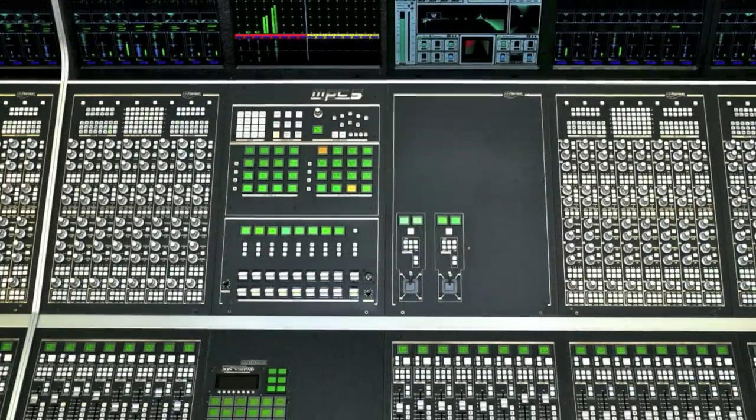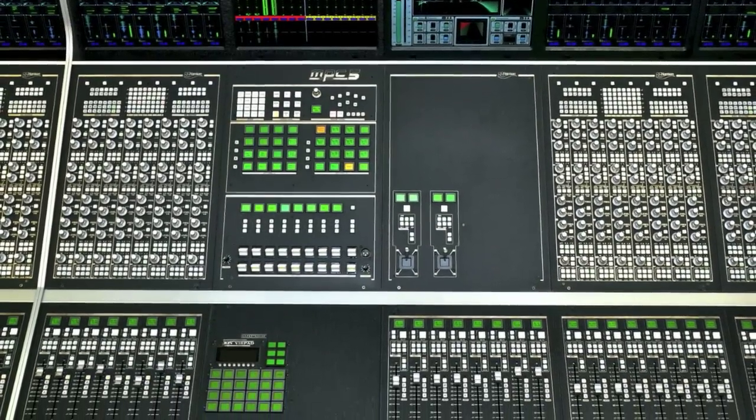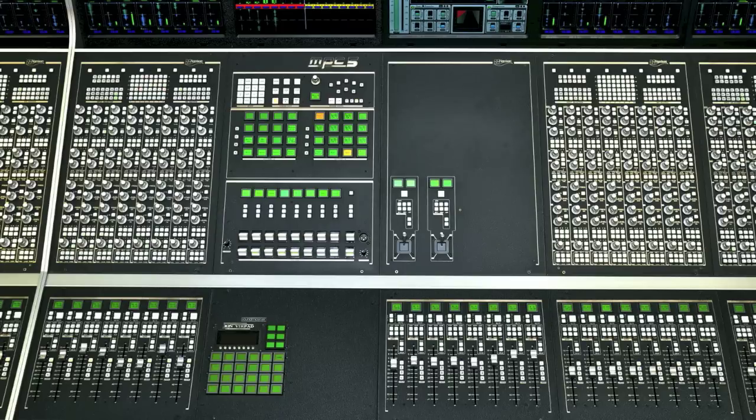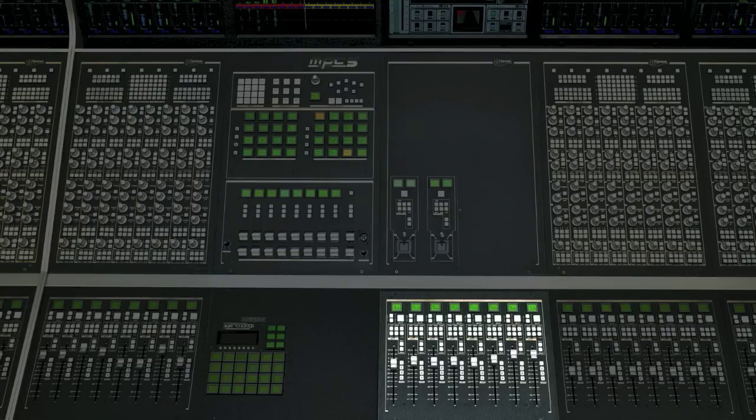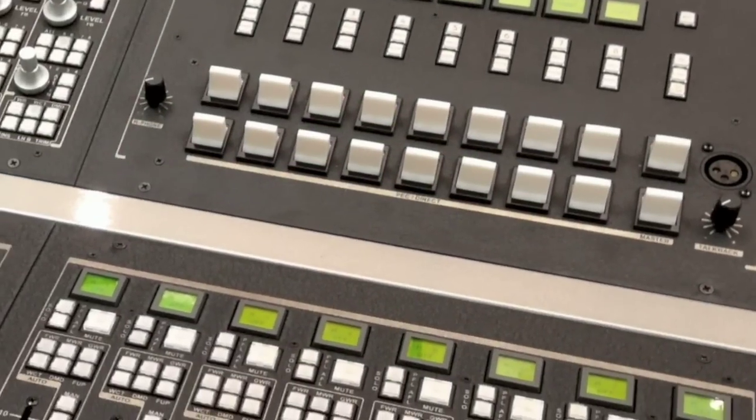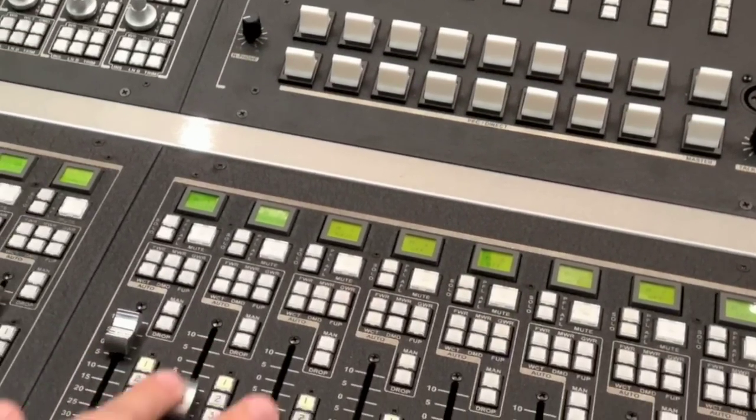Let's take a look at the master section of the MPC5. On this multi-operator console, there are two identical master sections. Each has eight remote group faders with layer switches that allow the user to access 48 groups. You can configure as many group faders as you would like.